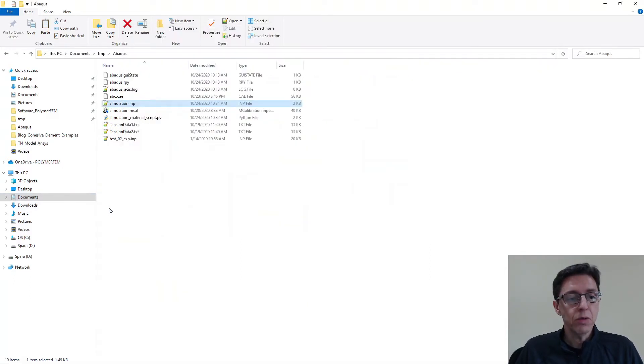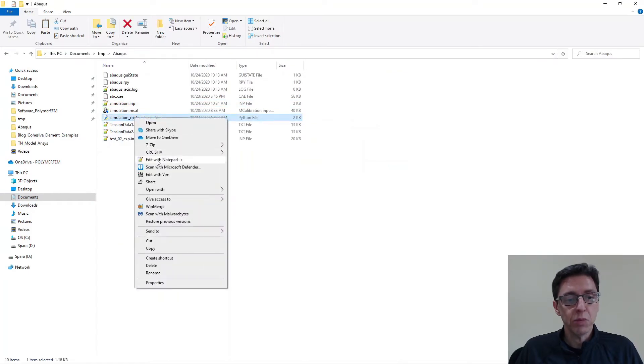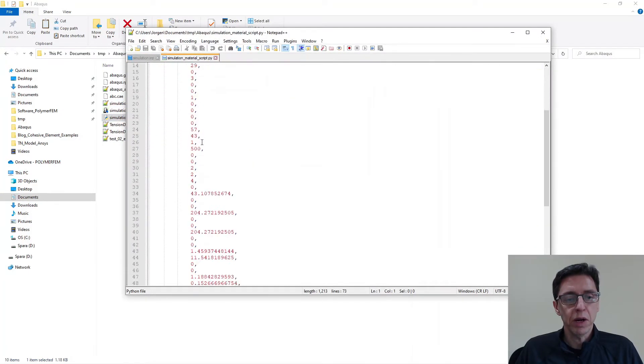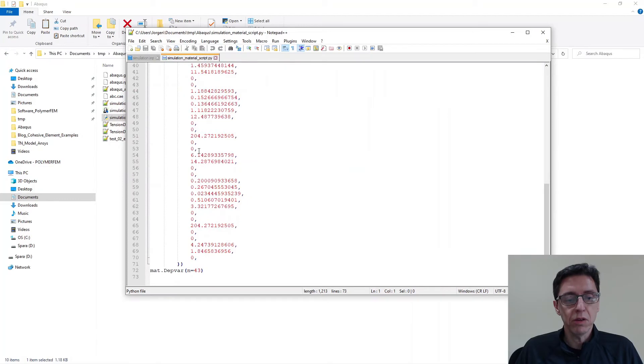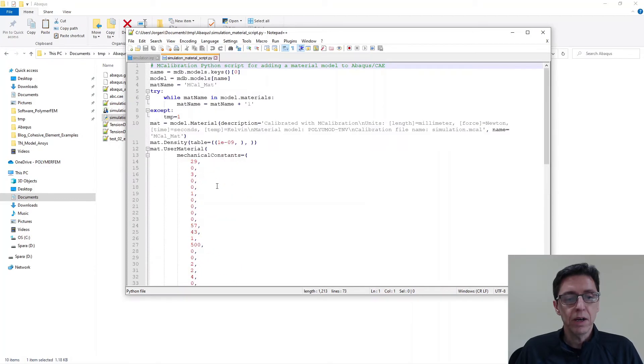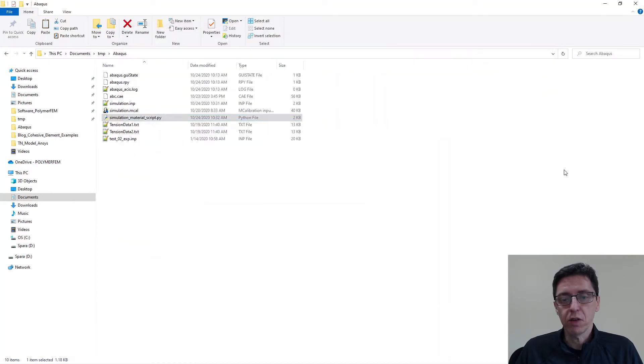You can also open the script file that we exported. And you can see that it contains Python script commands here that are not that useful to look at. But we can use it in Abacus CAE, as I will demonstrate.